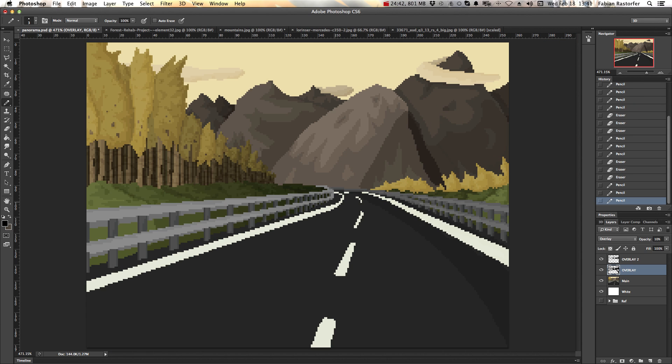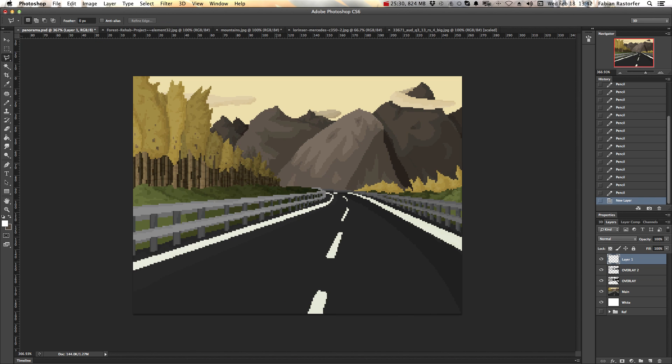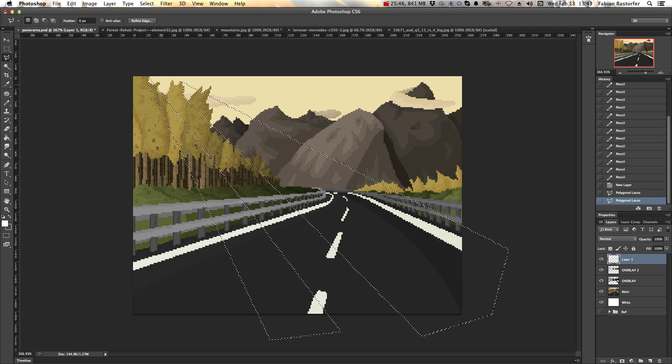Alright, we're almost there. Now that we've got most of the shading down, let's add some proper lighting and textures. This will bring the piece to life.